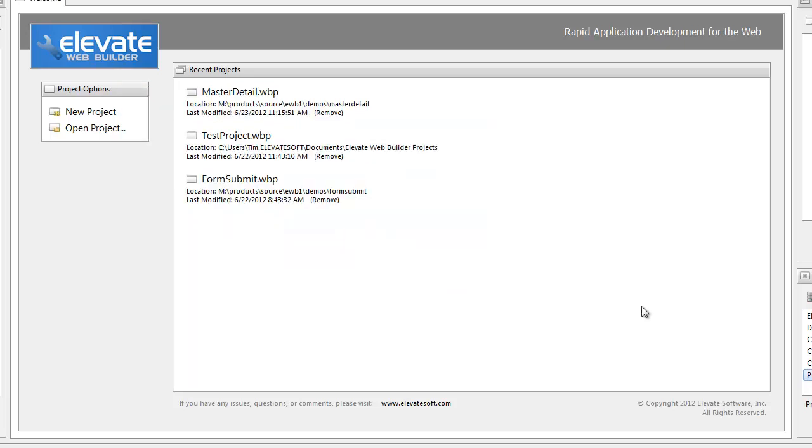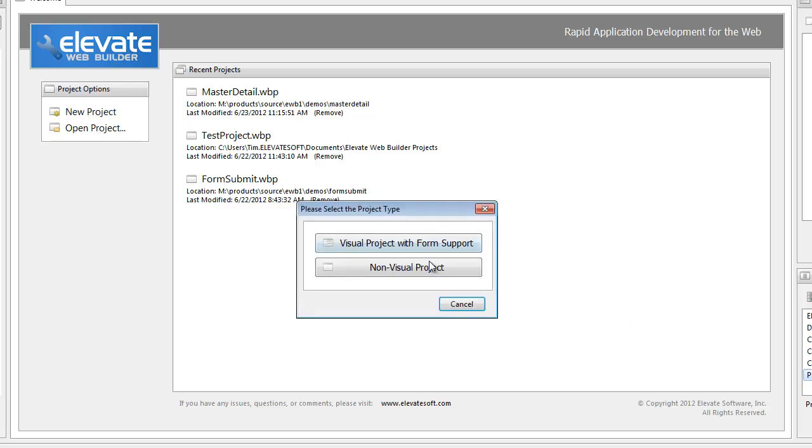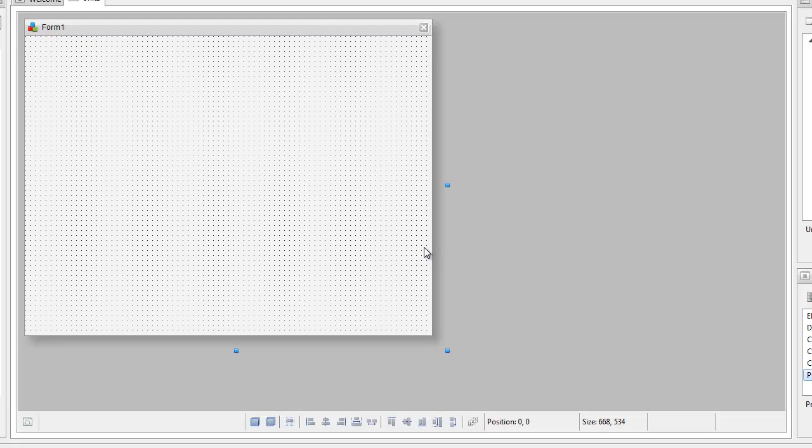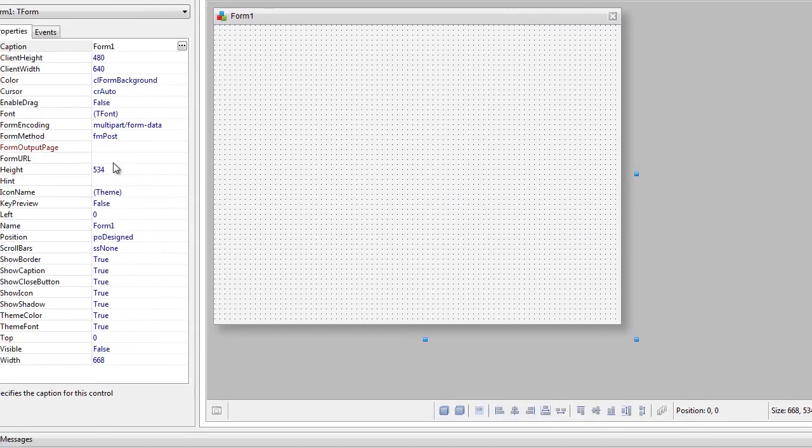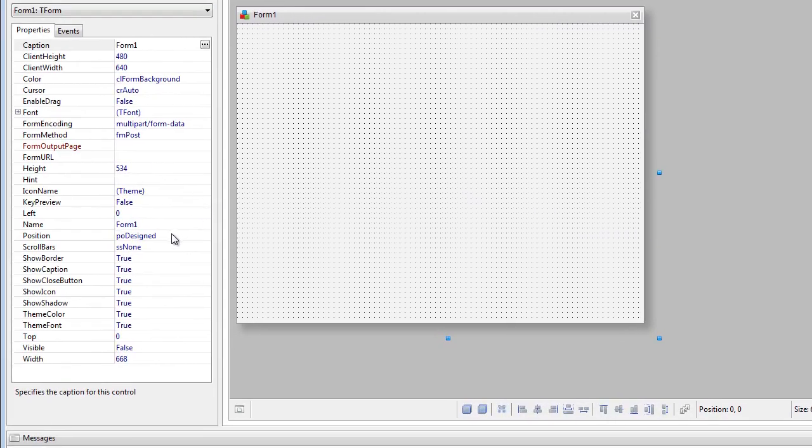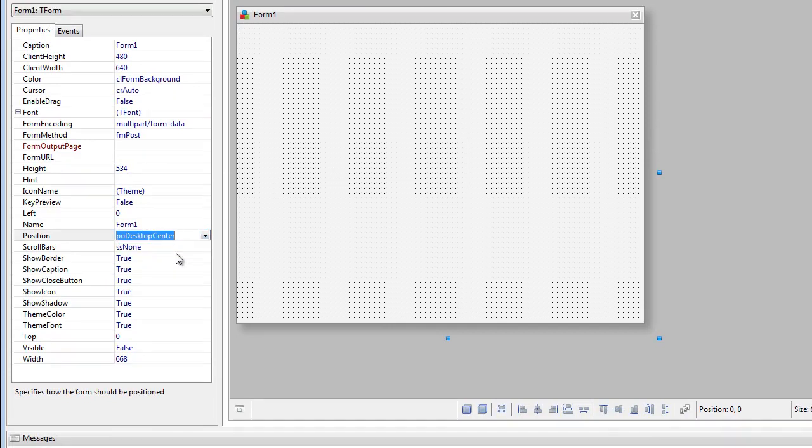Now I'm going to show you how to do a very quick database application using the dataset manager. We'll click on new project, click on visual project with form support, do a little housekeeping here first, change the position of form to desktop center, change the caption, move the form.